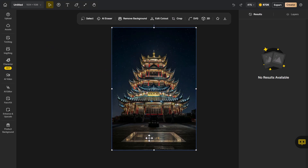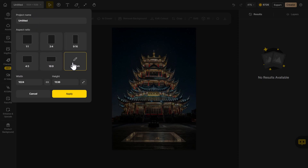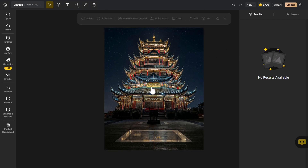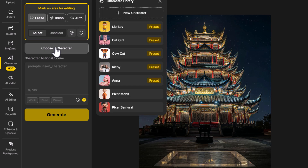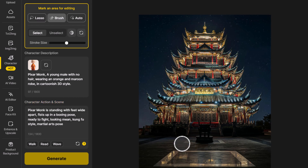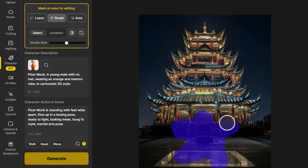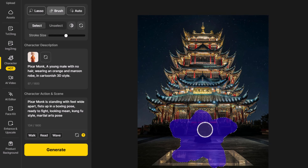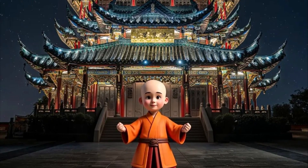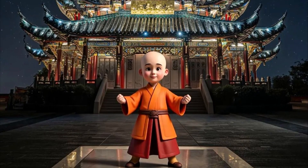You can also add characters into photographs or images taken elsewhere. I drag in a photo of a grand temple, adjust the canvas to about 1300 tall, then go to 'Character,' 'Insert Character,' and choose Pixar Monk. I prompt: 'Pixar Monk is standing with feet wide apart, fists up in boxing pose, ready to fight, looking mean, kung fu martial arts pose.' I paint a space on the steps, hit 'Generate,' and place the monk in front of the temple. The styles don't perfectly match but it blends reasonably well.